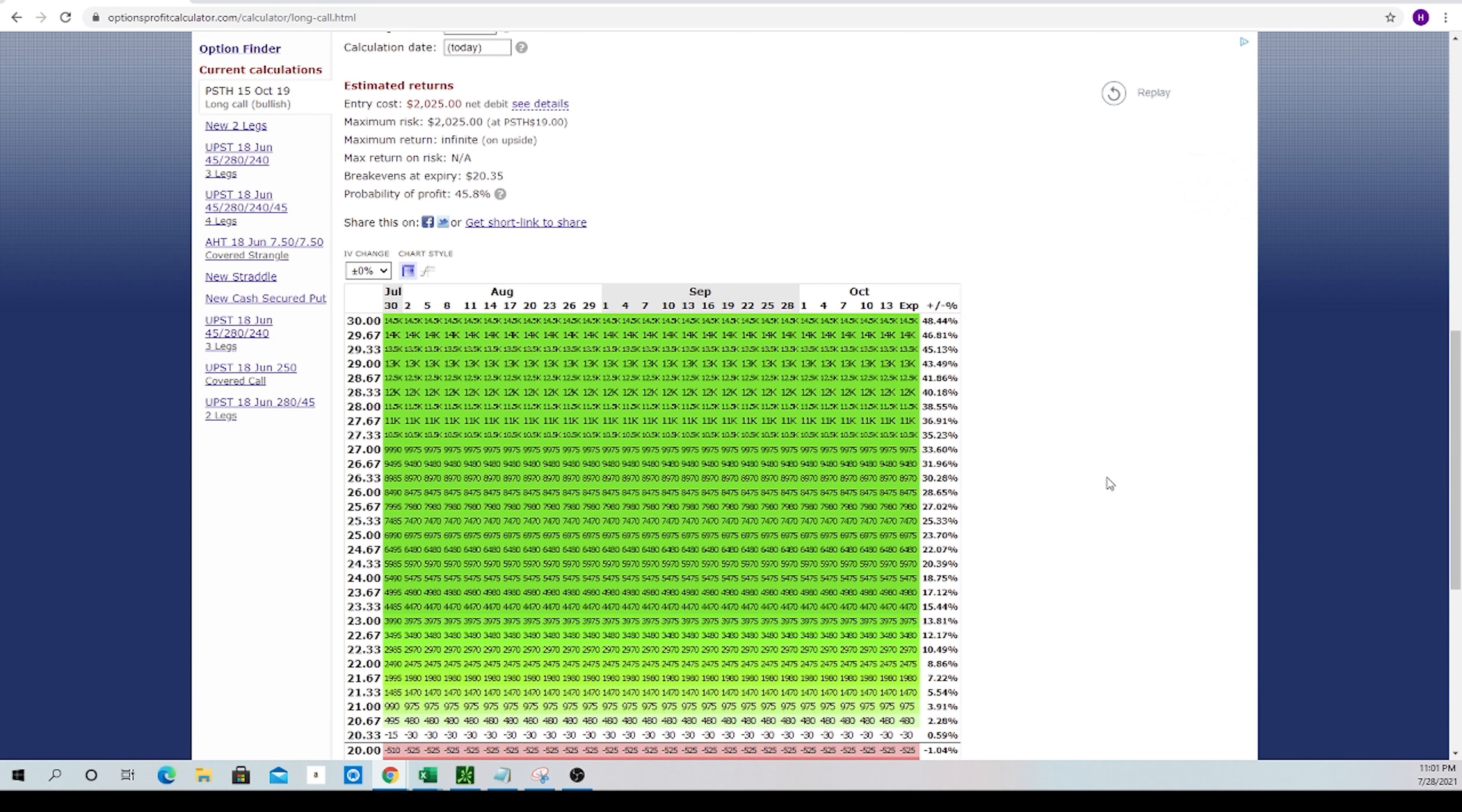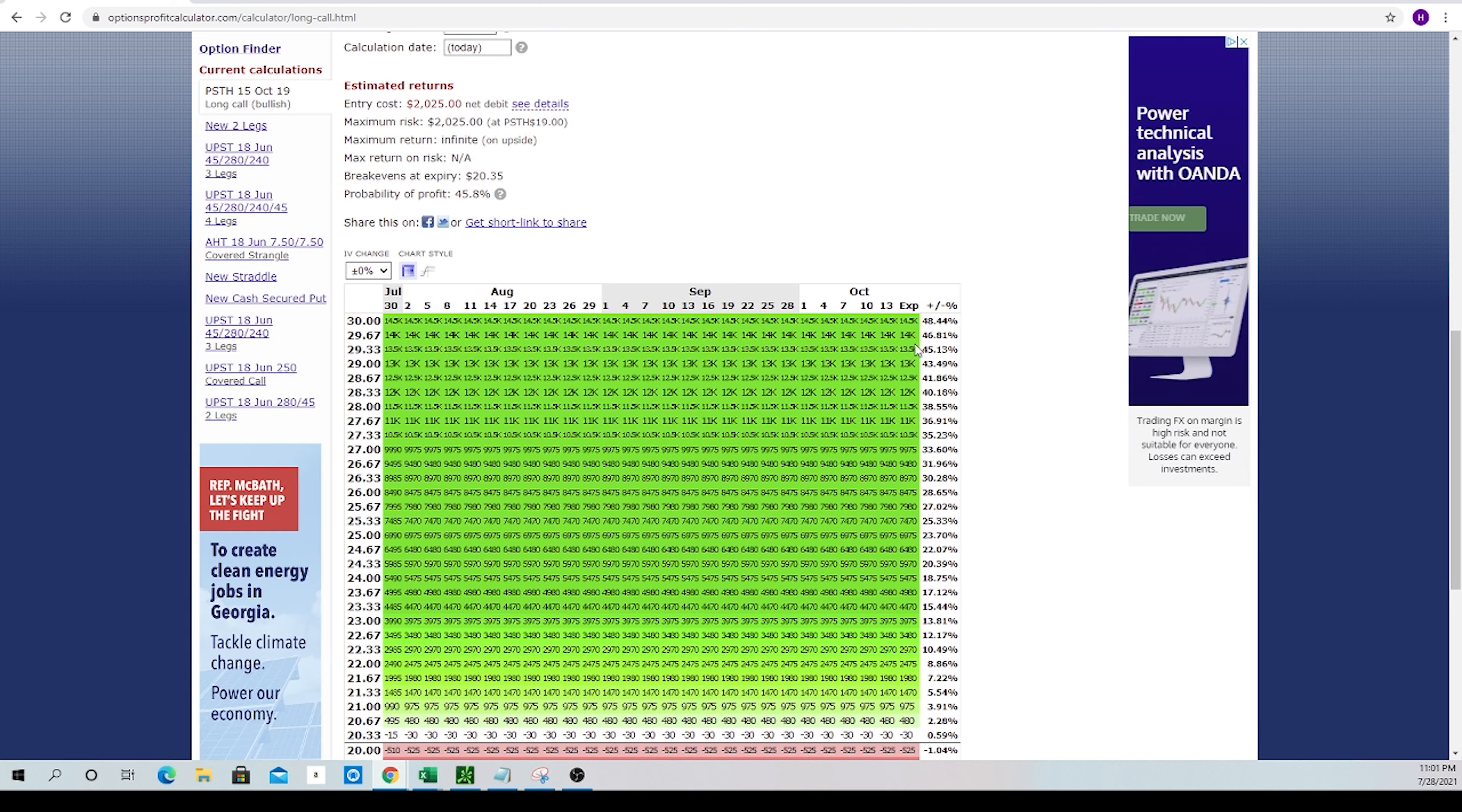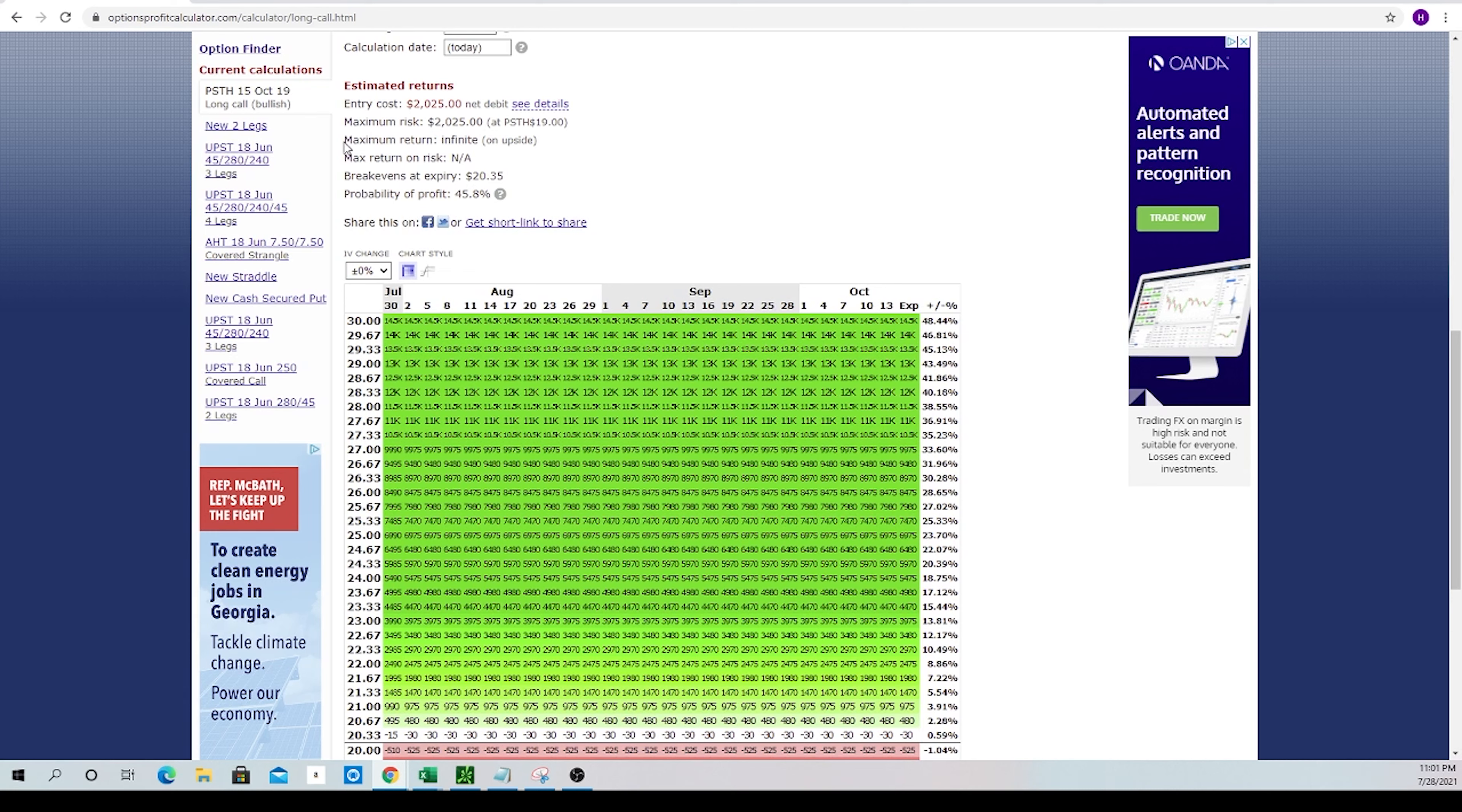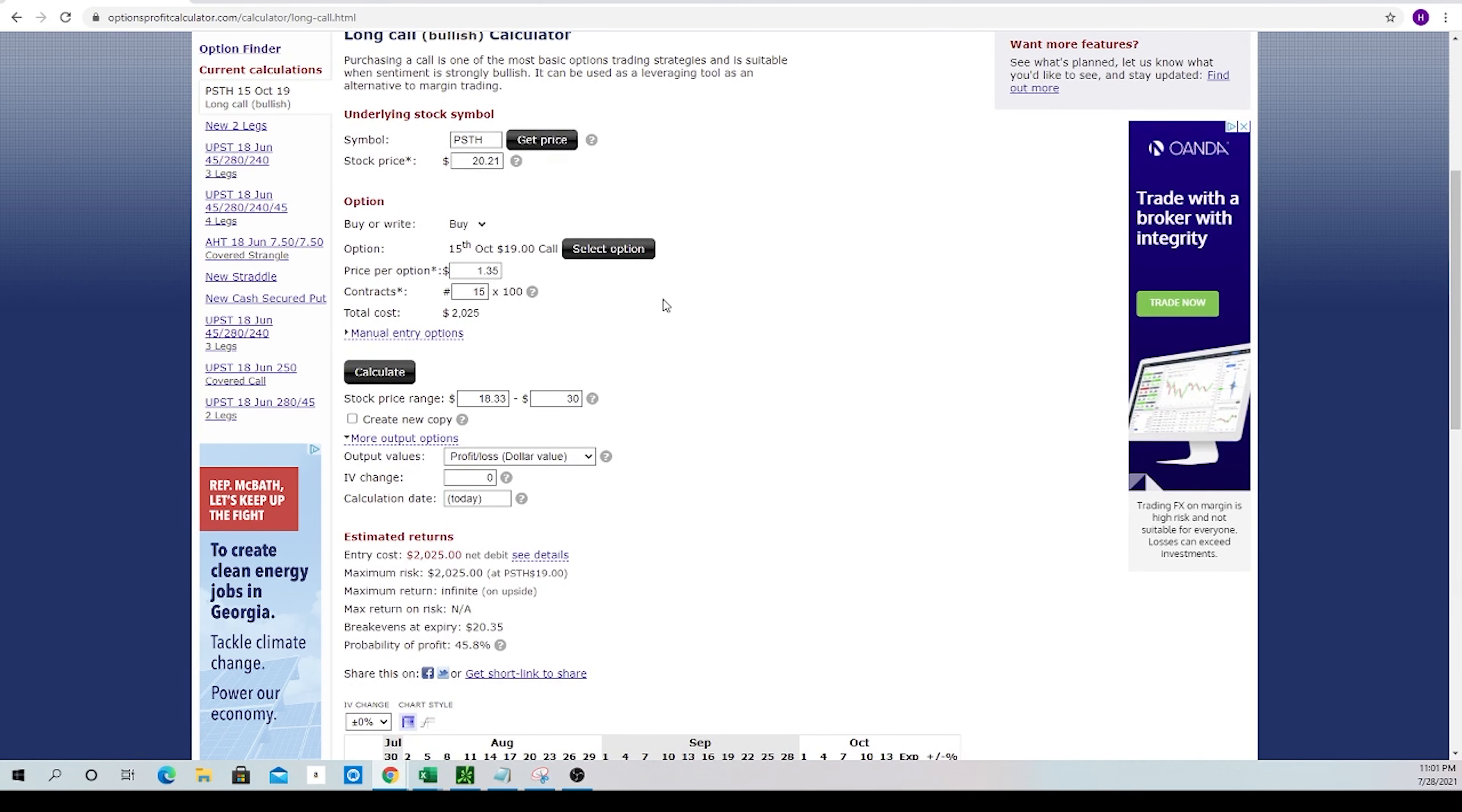So let's jump back to that profit outcome chart that we showed a second ago. As you can see, we really have infinite potential profit. Maximum return is infinite on the upside. And worst case scenario really is that we lose $525. So what is the play? It is ticker PSTH, and we're going to be purchasing October 15th, 19 strike calls.